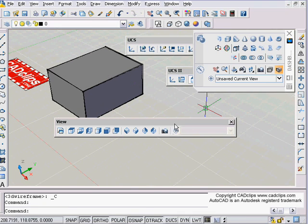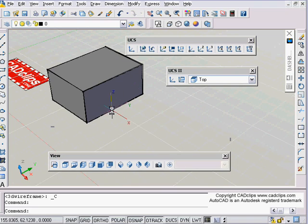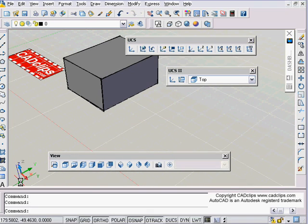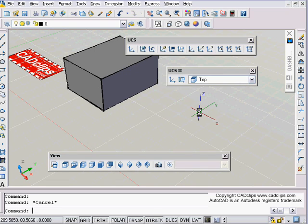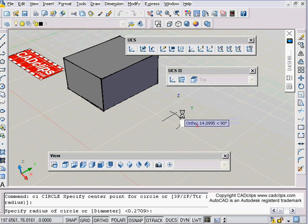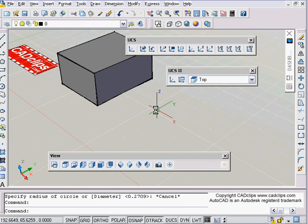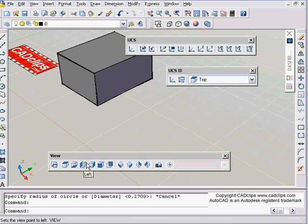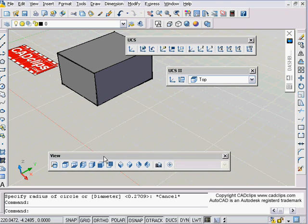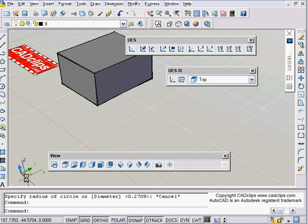As I'm drawing — notice where my X and Y are right now on the bottom. If I draw a circle right now, I'm drawing down inside of here. But if I want to draw something on the side, when I change my view to top, right, left, etc., it actually changes my UCS while I do it, and that can help clarify some confusion.